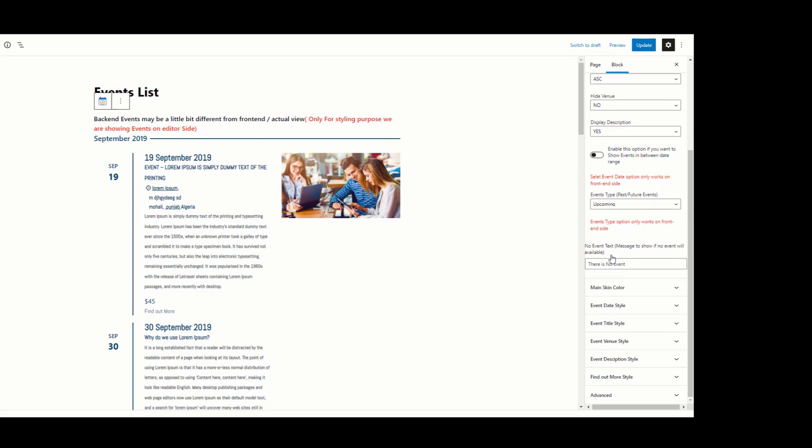The next setting is No Event Text. If you want to change the no event text message, you can change it here.